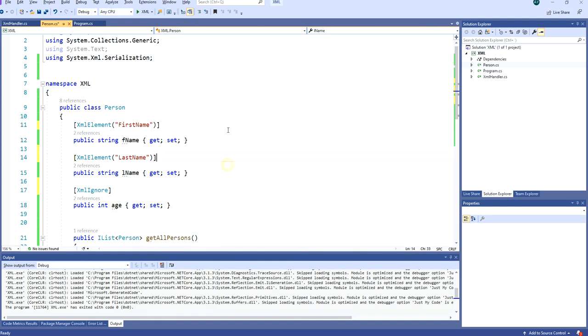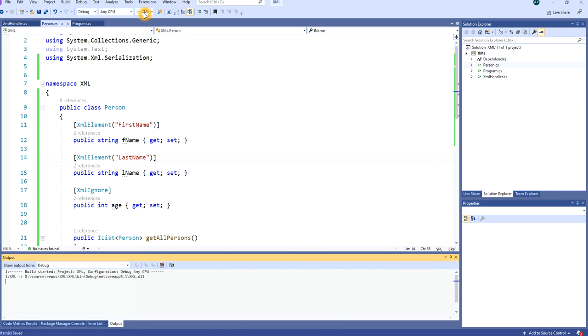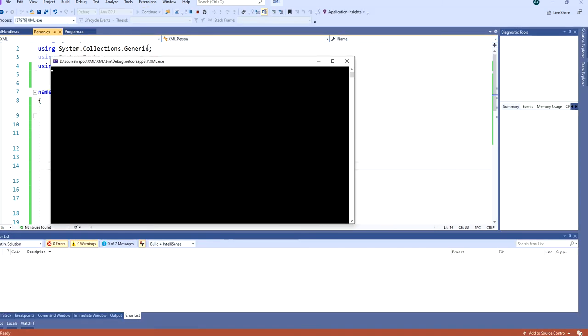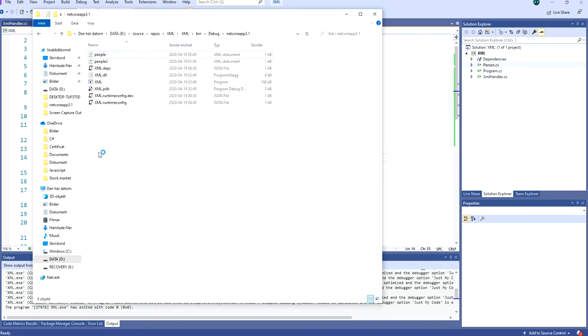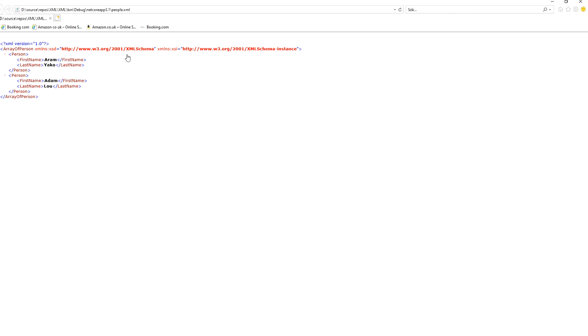So if we run the project now, it's creating the tree. And if we check the tree now, we can see that we now have the first name element and last name instead of F name and L name.